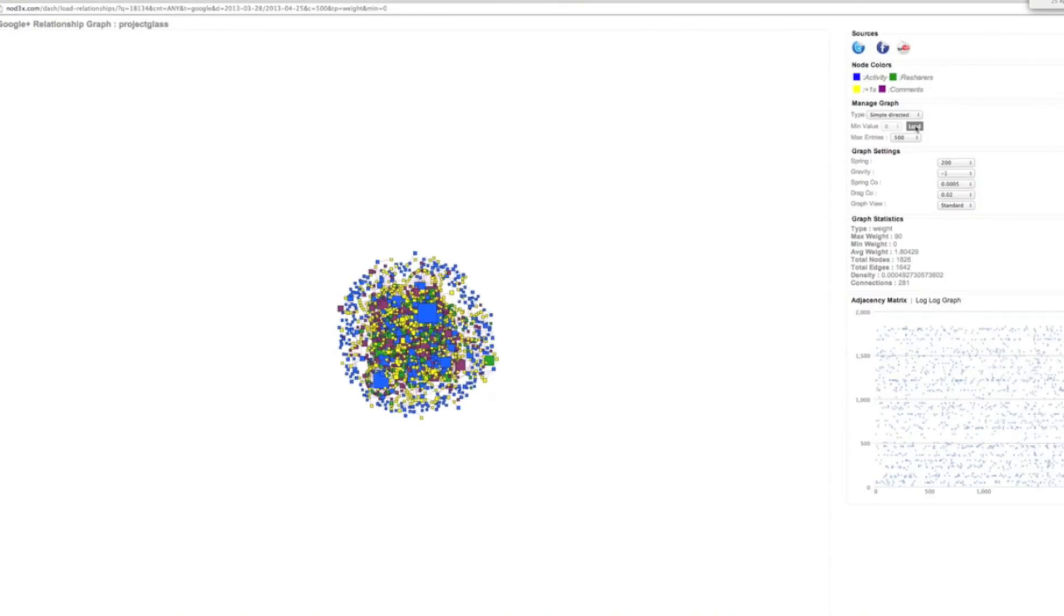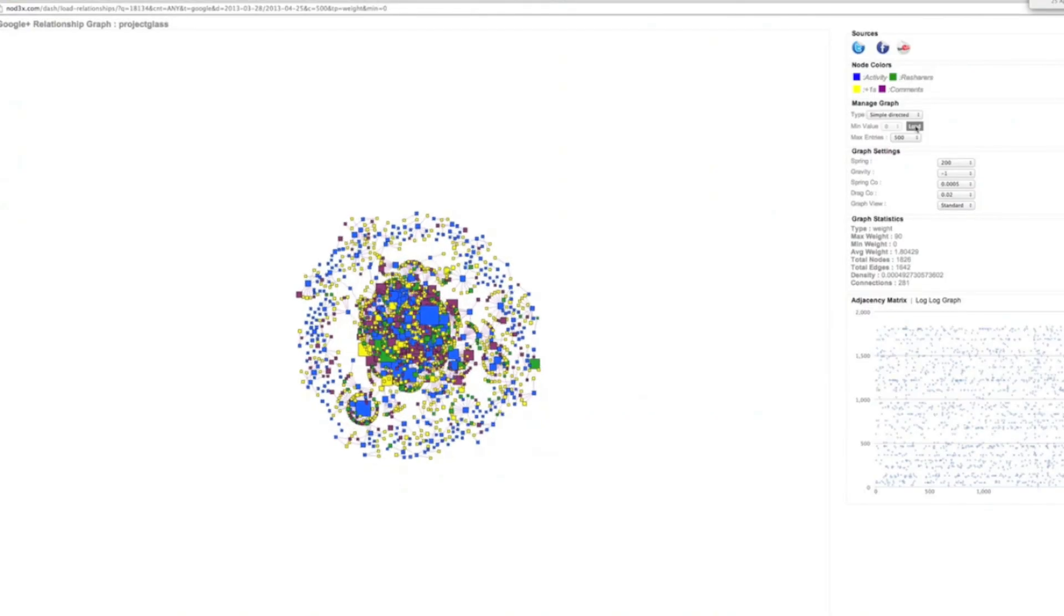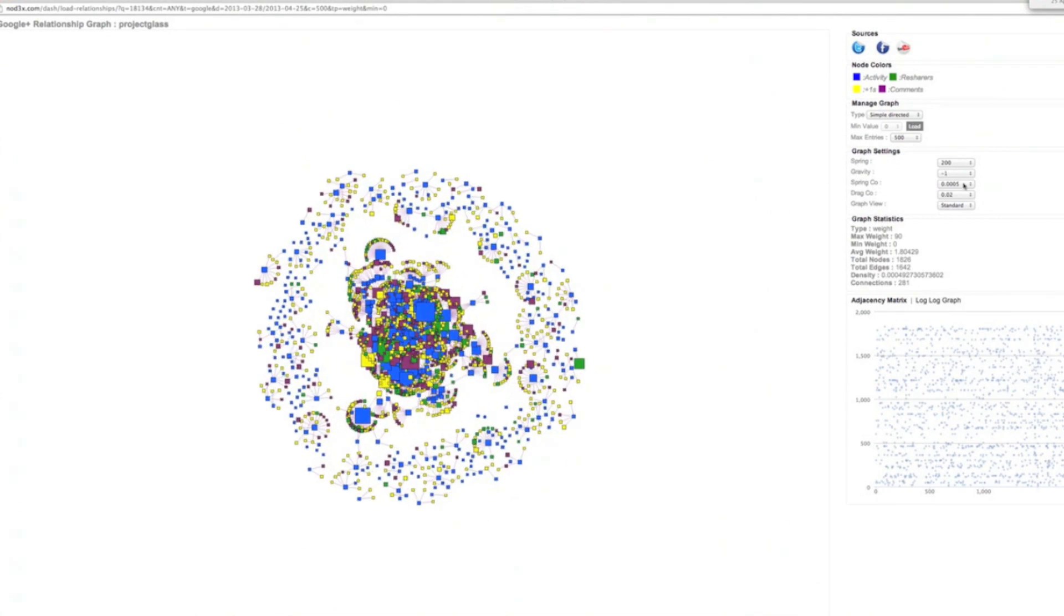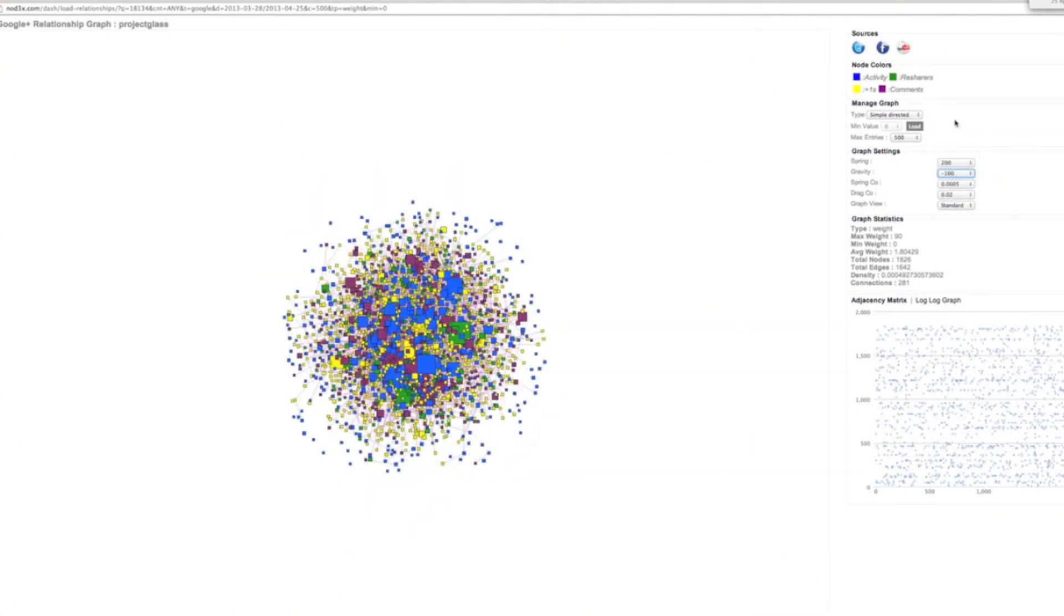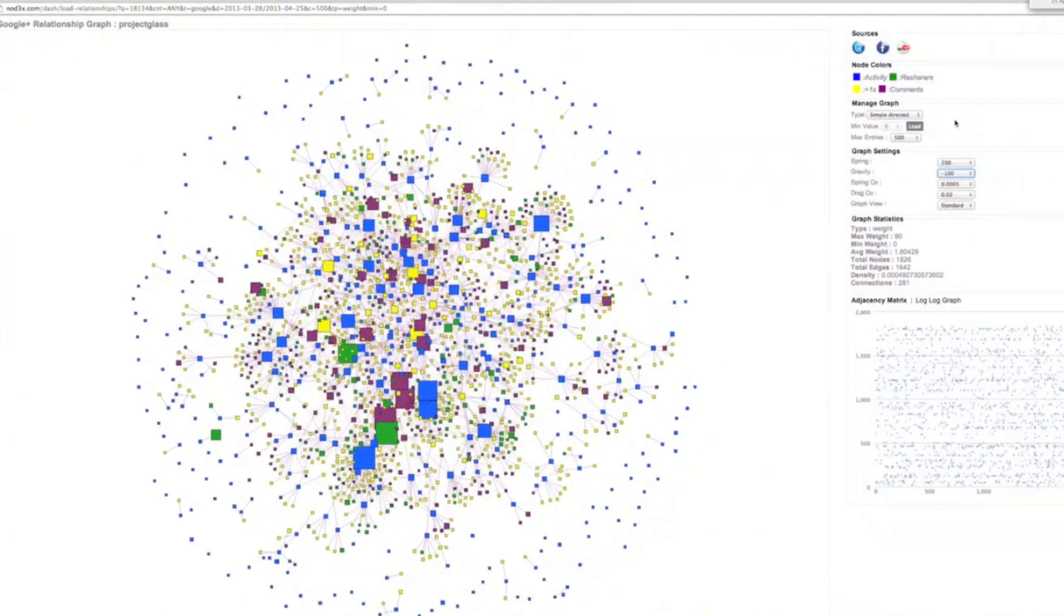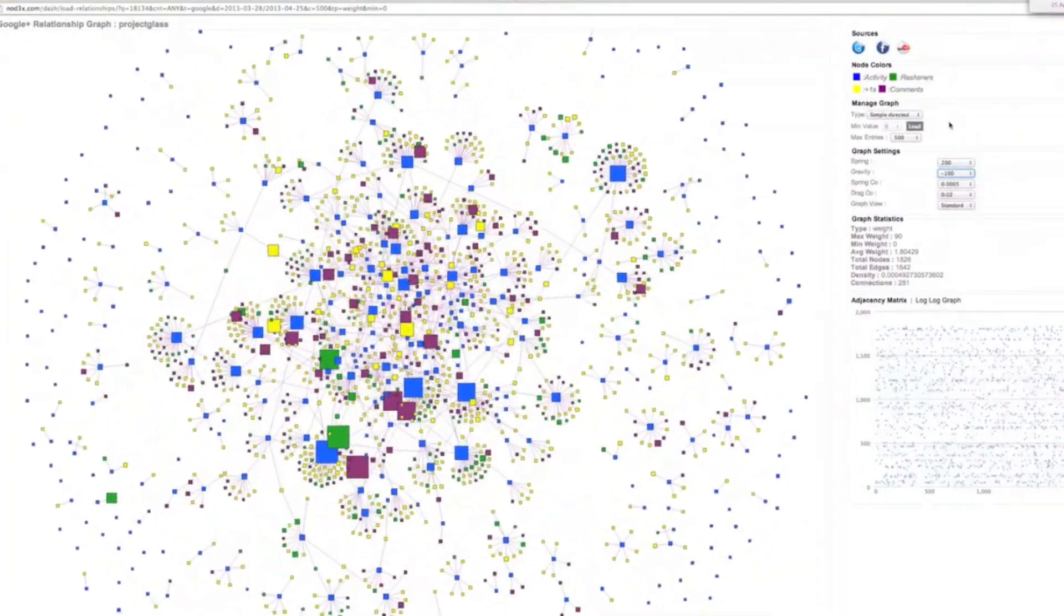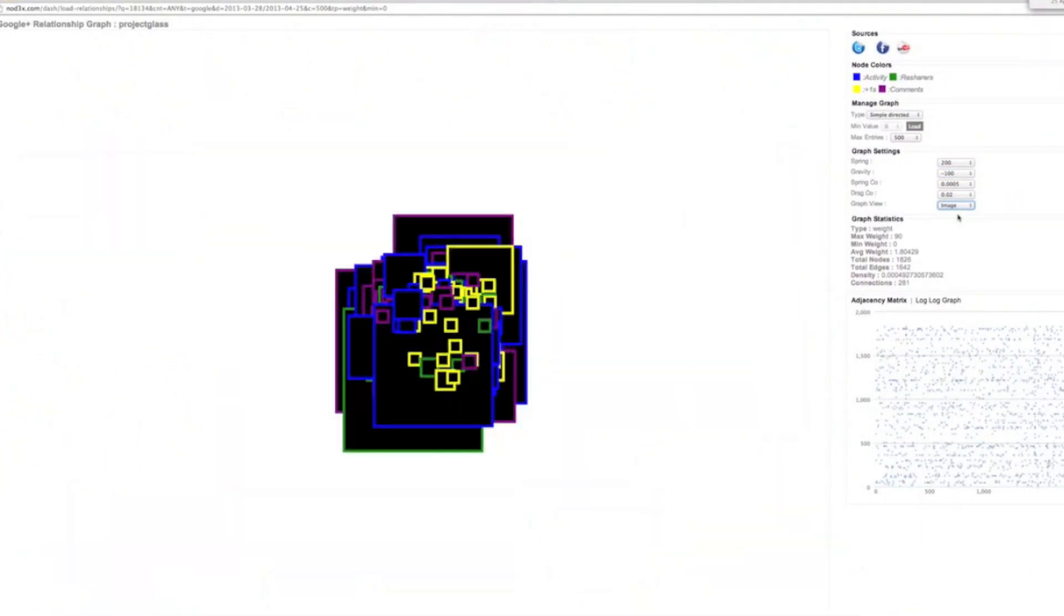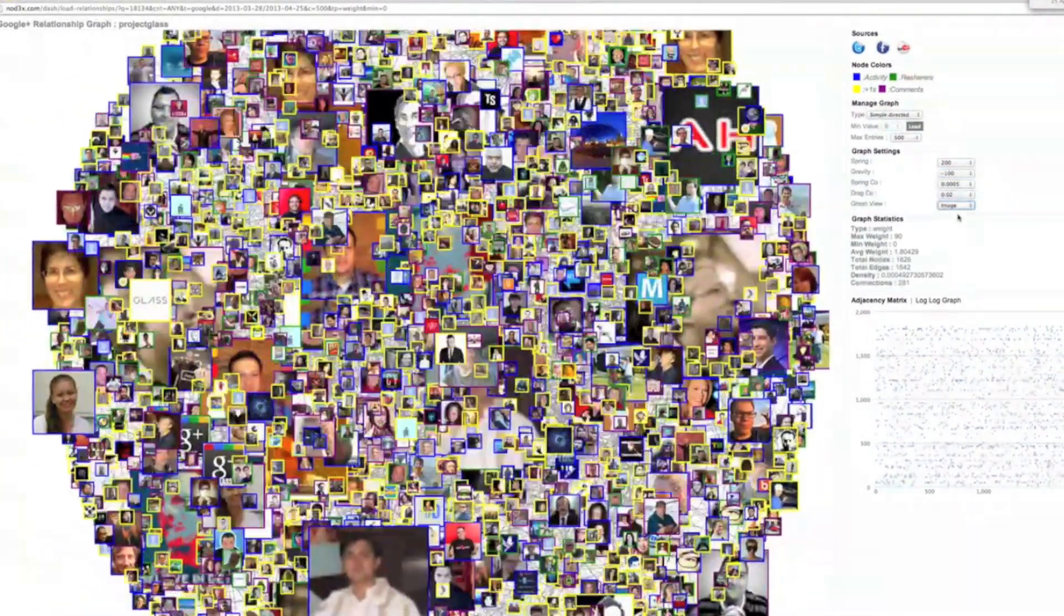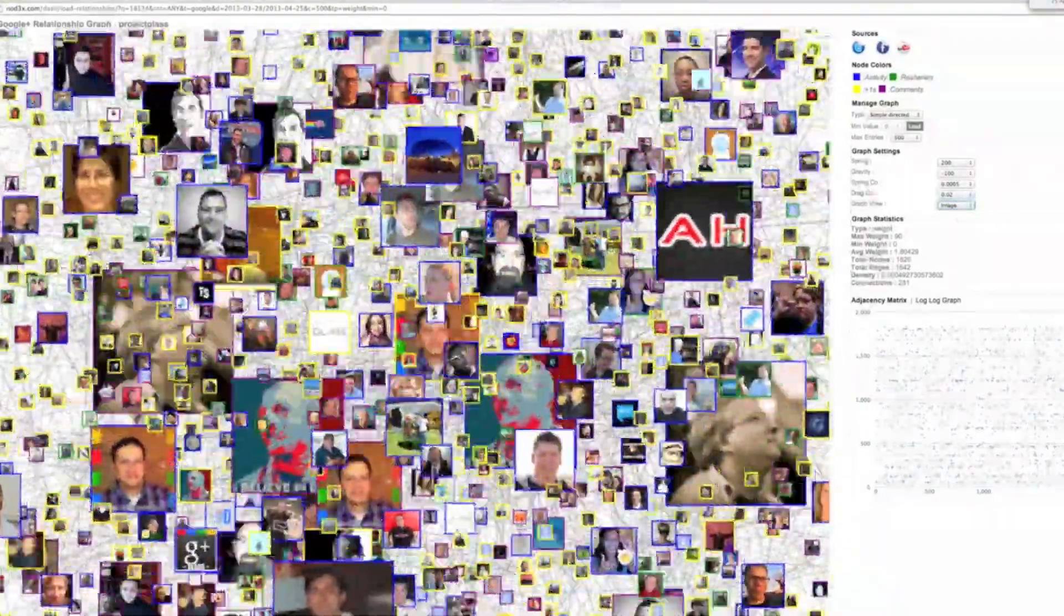Hope you enjoy it. So here's our weighted node graph. The larger nodes are the ones getting the bigger engagement. Let's put some faces to those profiles. There may be some people that you know.